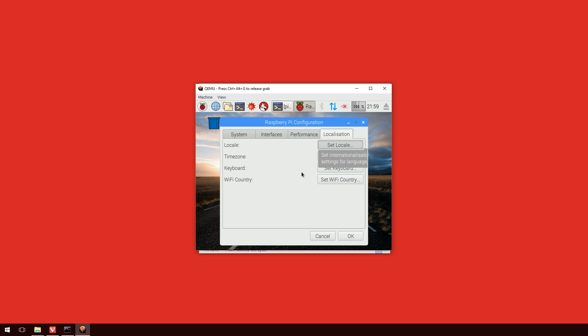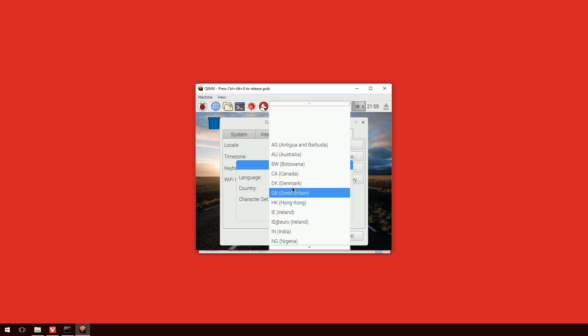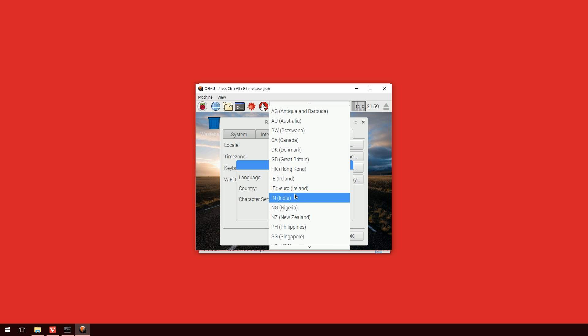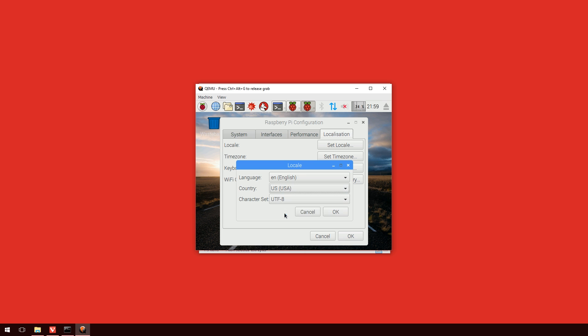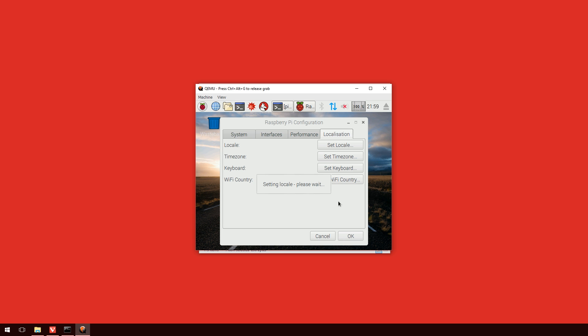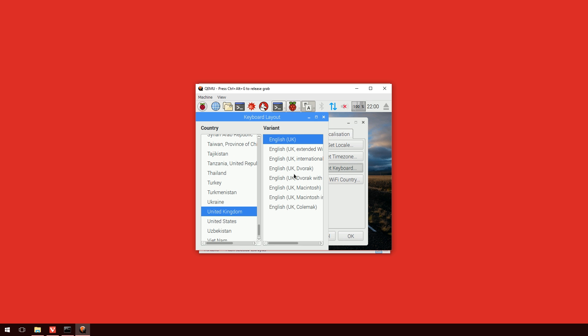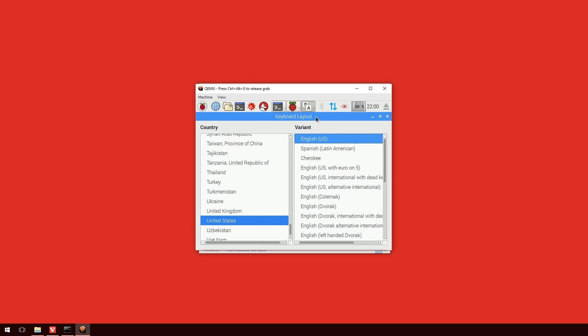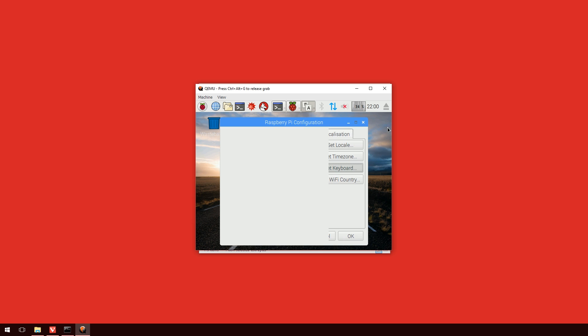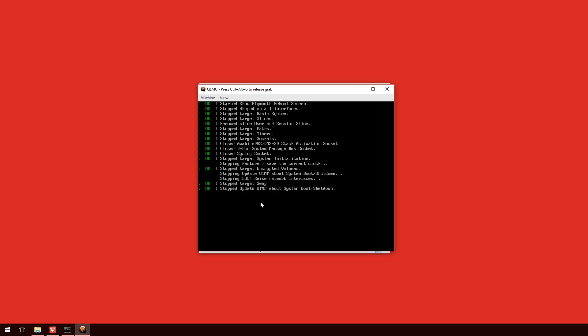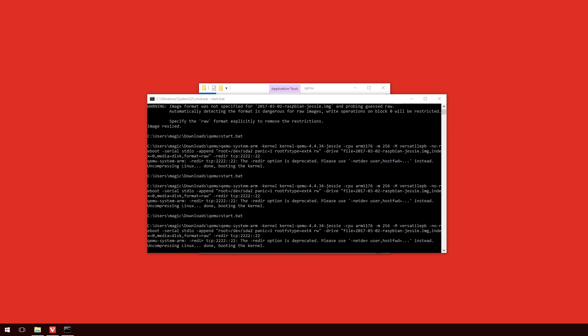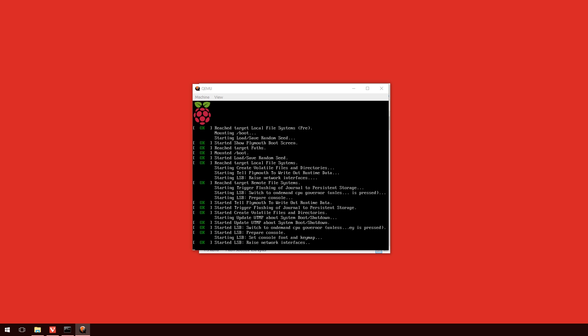And then press OK. This will take a little while while it sets the locale. But once it's done we can change the keyboard. Now, you can see here I can change it from the United Kingdom to the United States. So, once we're done with that we can press OK. And again shut down our QEMU and start it back up again with start.bat to make sure all those changes have gone into effect.